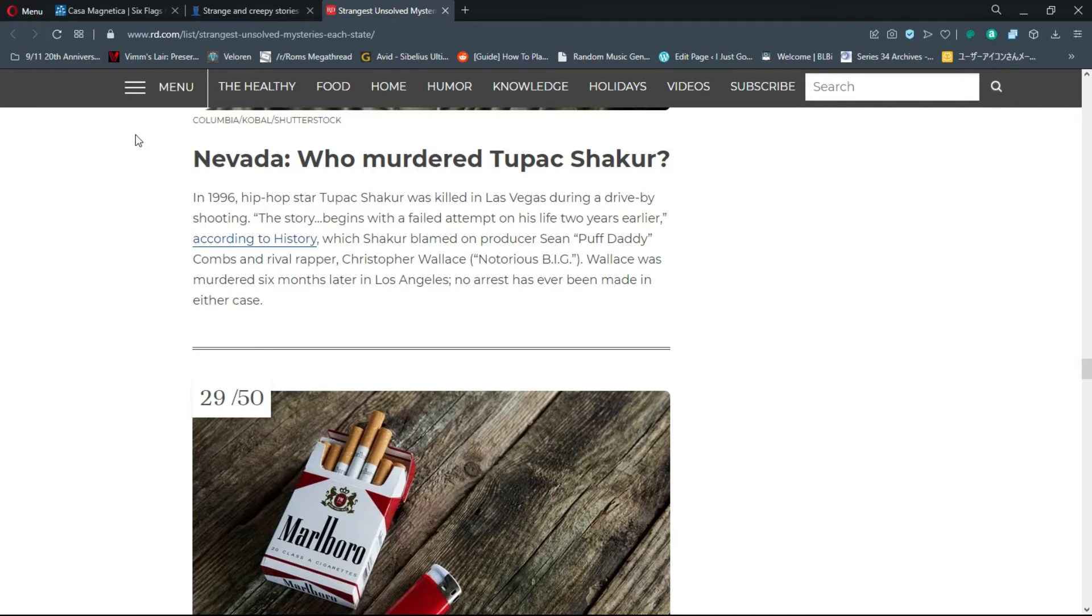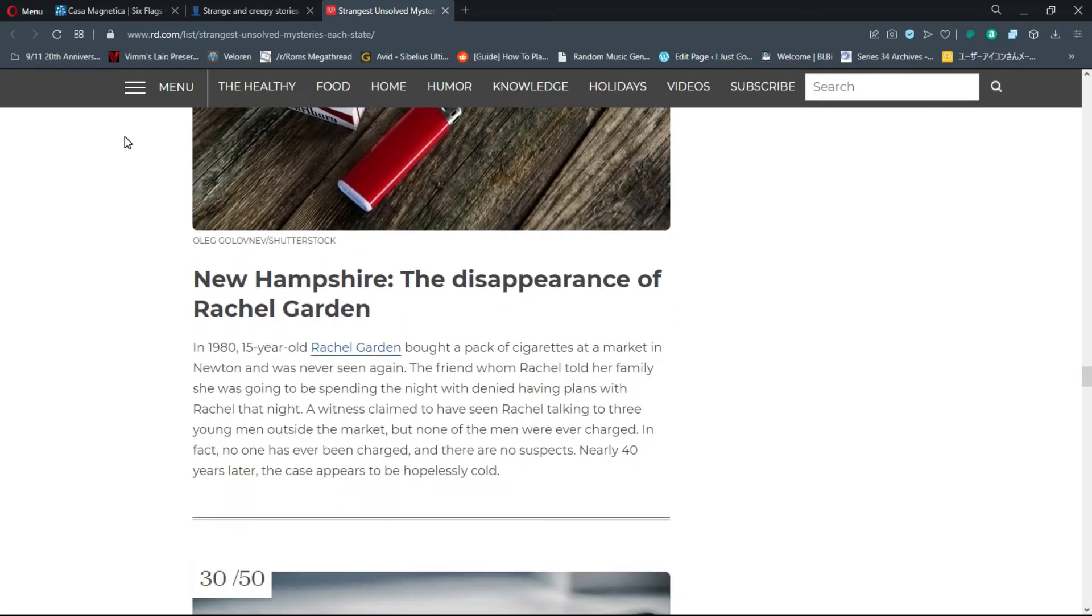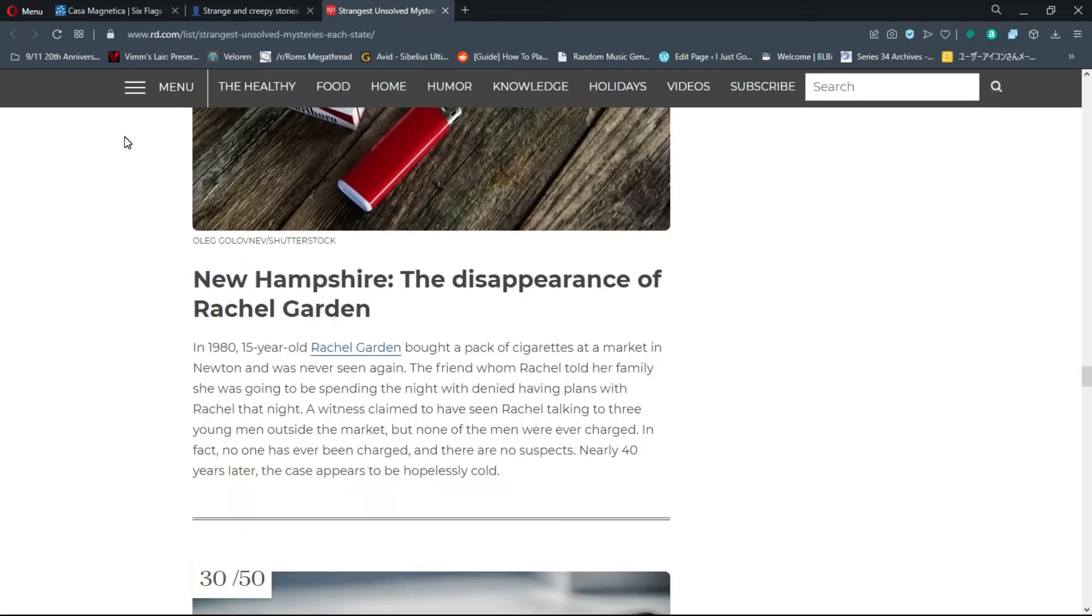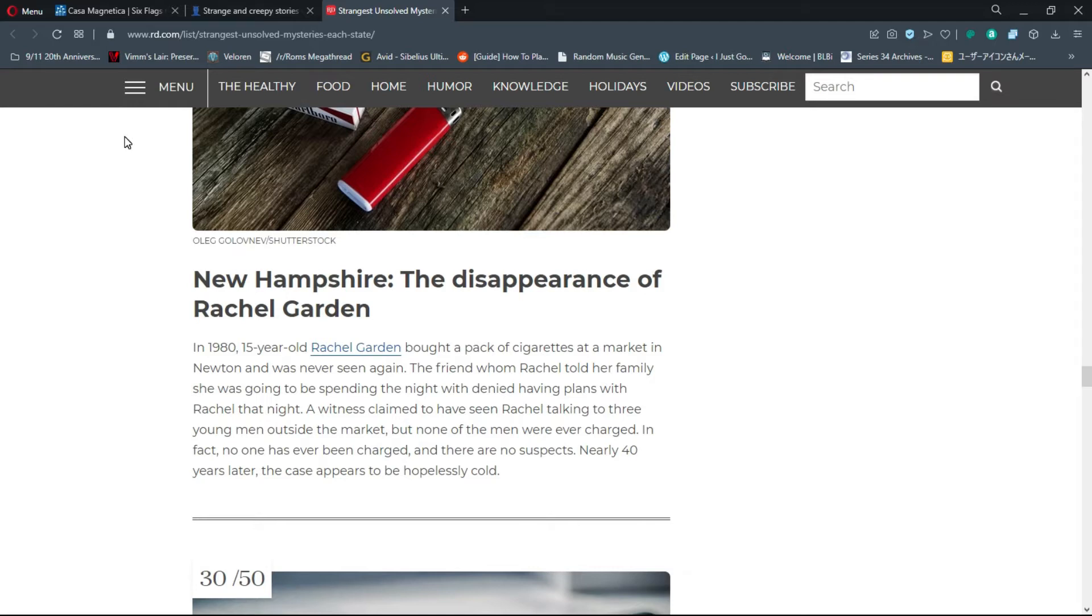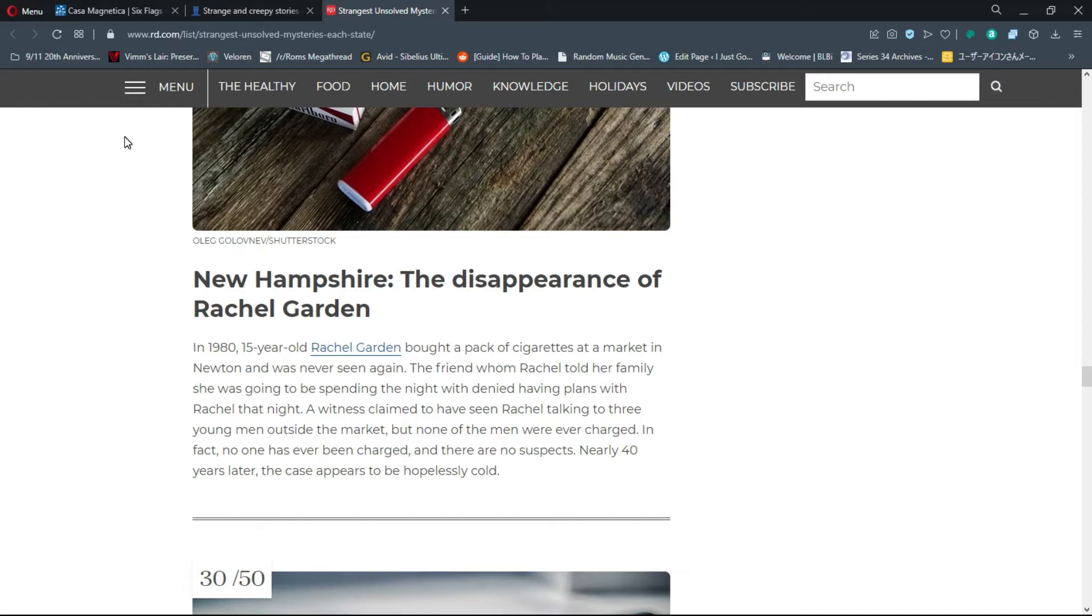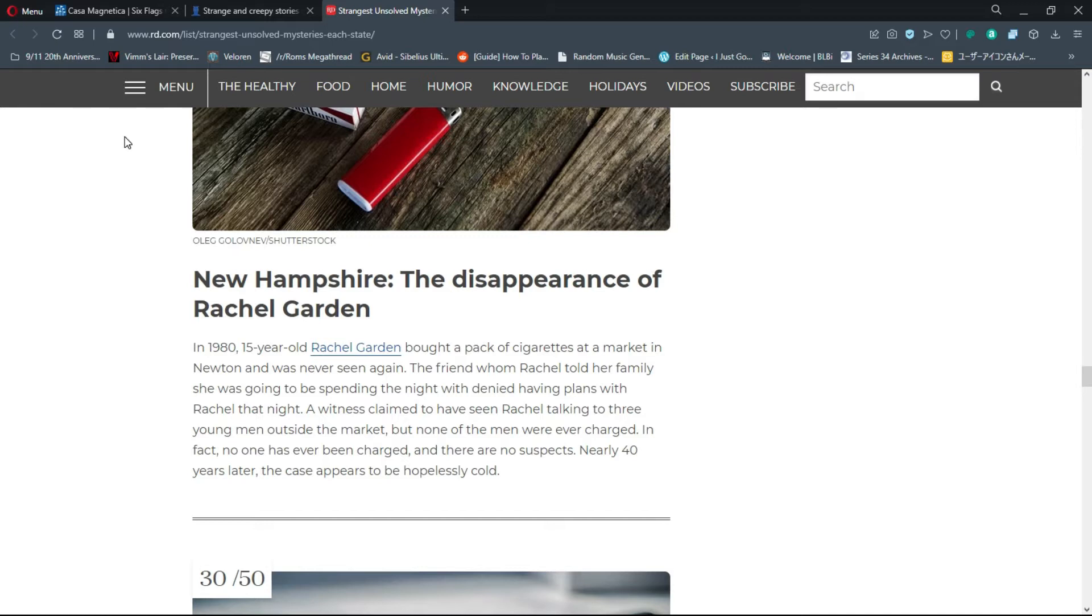Number 29, New Hampshire: The disappearance of Rachel Garden. In 1980, 15-year-old Rachel Garden bought a pack of cigarettes at a market in Newton and was never seen again. Nearly 40 years later, the case appears to be hopelessly cold. What if she just left? What if she ran away? You never know what she was dealing with.